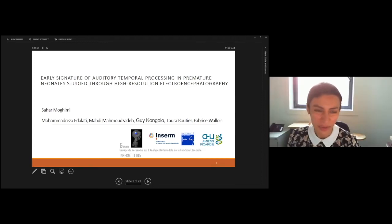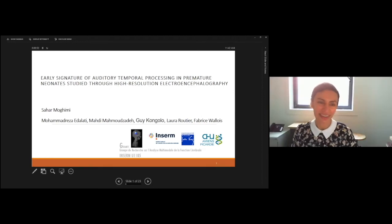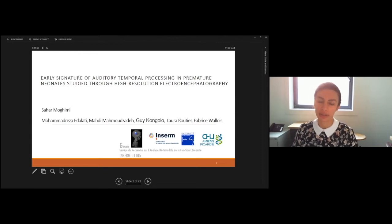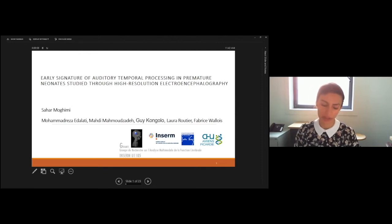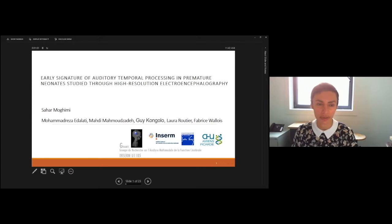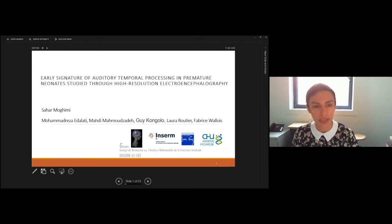Thank you for the opportunity. As Fabrice mentioned, I will be talking about the early signatures of auditory temporal processing, and more precisely rhythm processing in premature neonates using EEG — high resolution EEG.